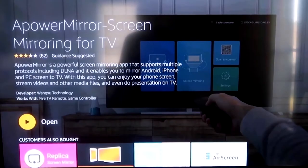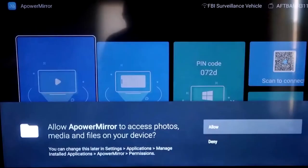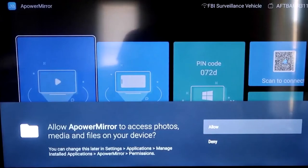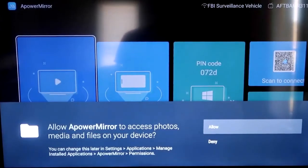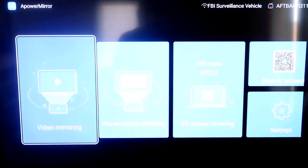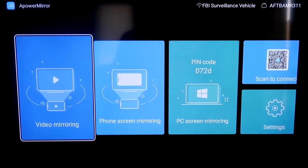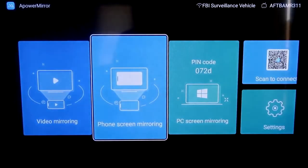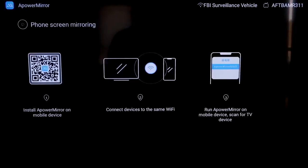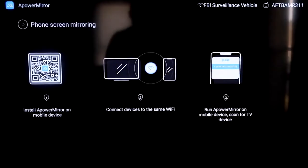Once it's installed, go ahead and click Open. And it'll take you to this screen here. You have to allow access of A-Power Mirror to access your photos, media, and files on your device. So just go ahead and click on Allow. We're going to go to the second tab right here where it says Phone Screen Mirroring. And then click on that.